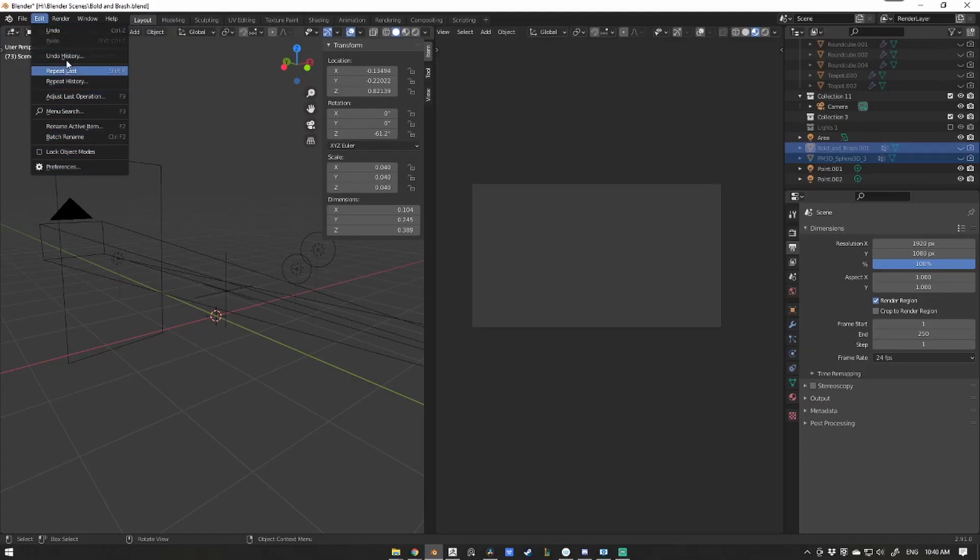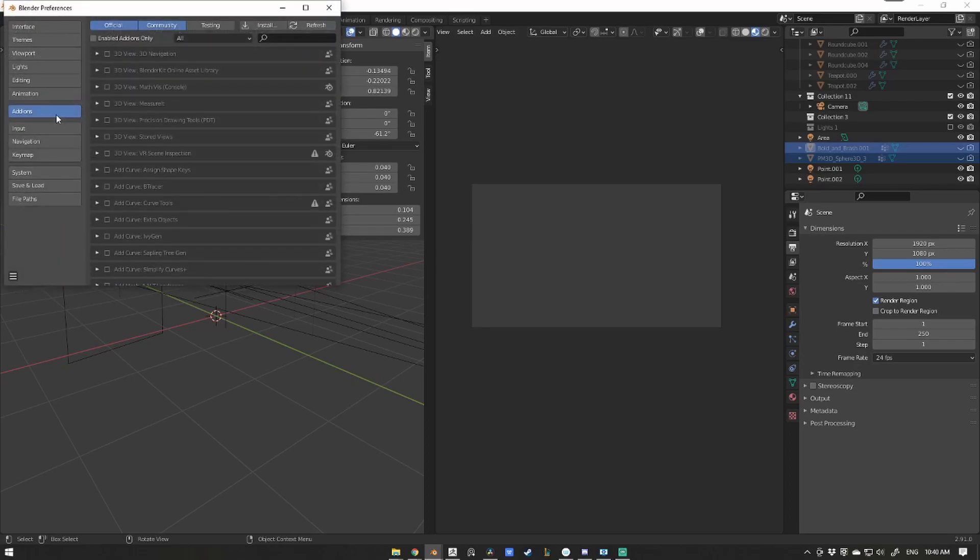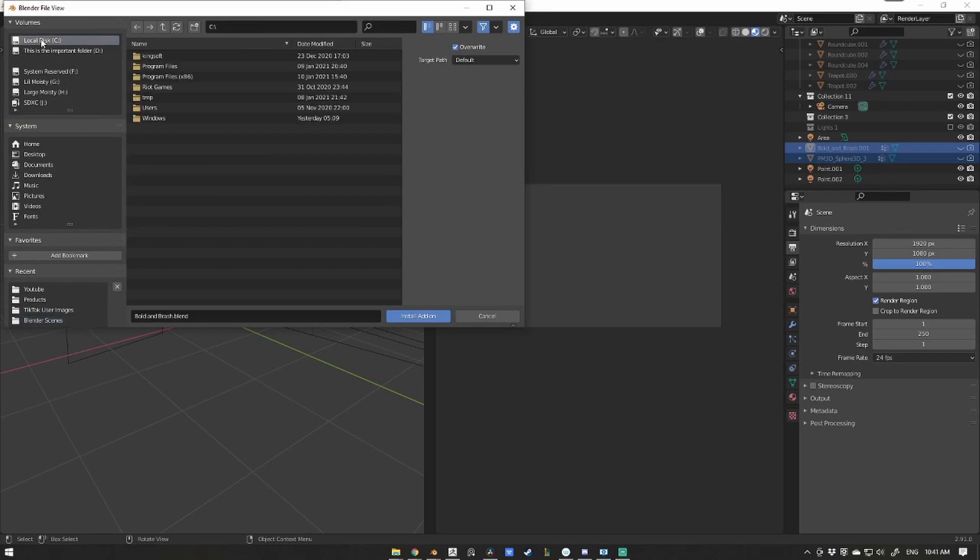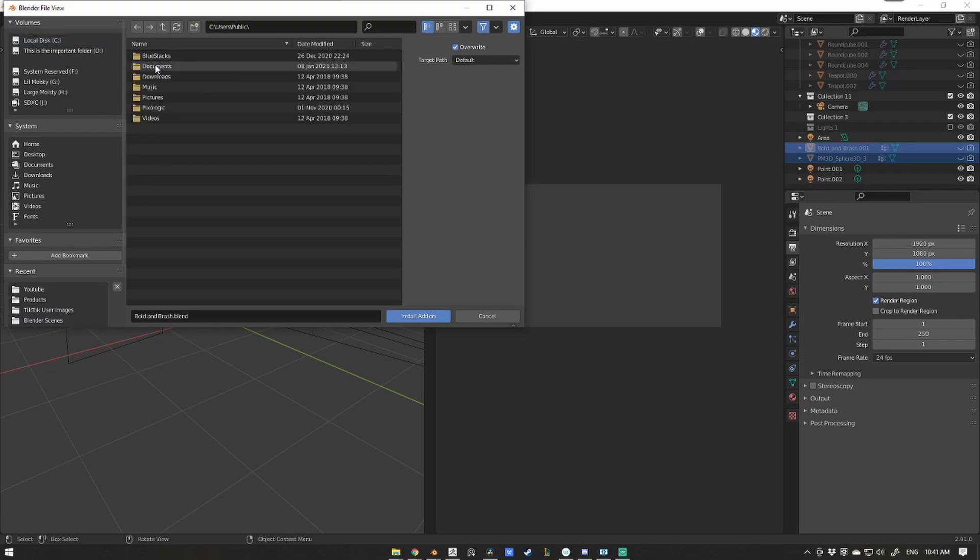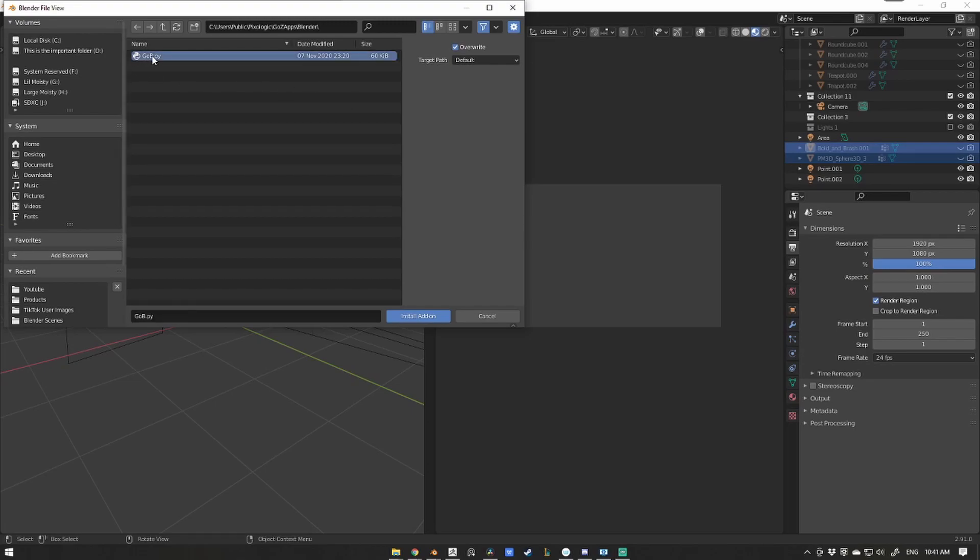First, open up your preferences, then navigate to the add-ons tab and hit that install button. From here, navigate back to your C drive and then go through Users, Public, Pixelogic, GO-Z apps, and Blender, and there will be our GO-B add-on.